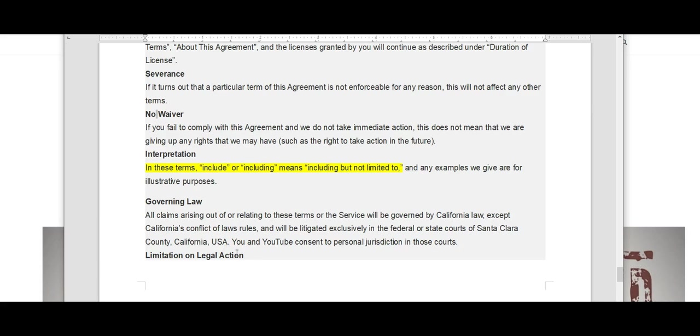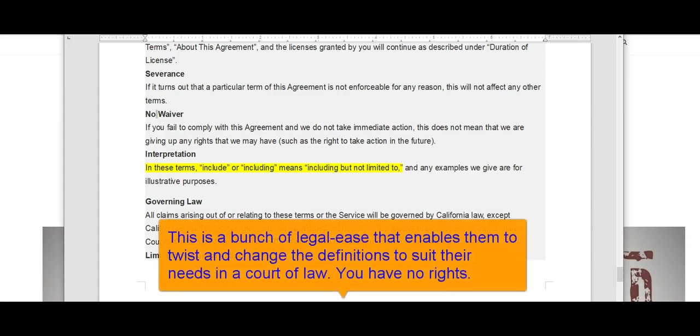And last but not least in these terms, they go on to explain that wherever you see the word include or including, it means including but not limited to. The way I interpret this is that this agreement does not constitute the entire agreement.